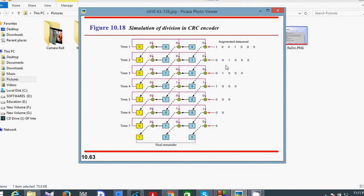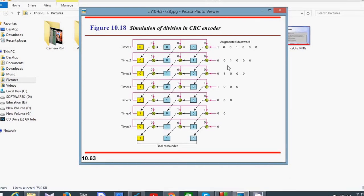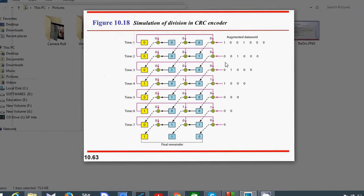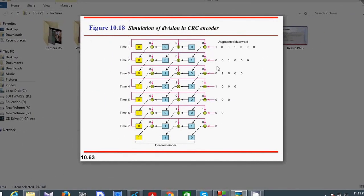Hello guys, in this tutorial I am going to discuss the category of cyclic codes called Cyclic Redundancy Check, according to the book Data Communication and Networking by Forouzan. In this tutorial I am going to show you how to calculate a codeword from a data word. A simulation of division in a CRC encoder is used in LAN networks. The main intention of this tutorial is to show you the implementation of this mechanism in C++ code.